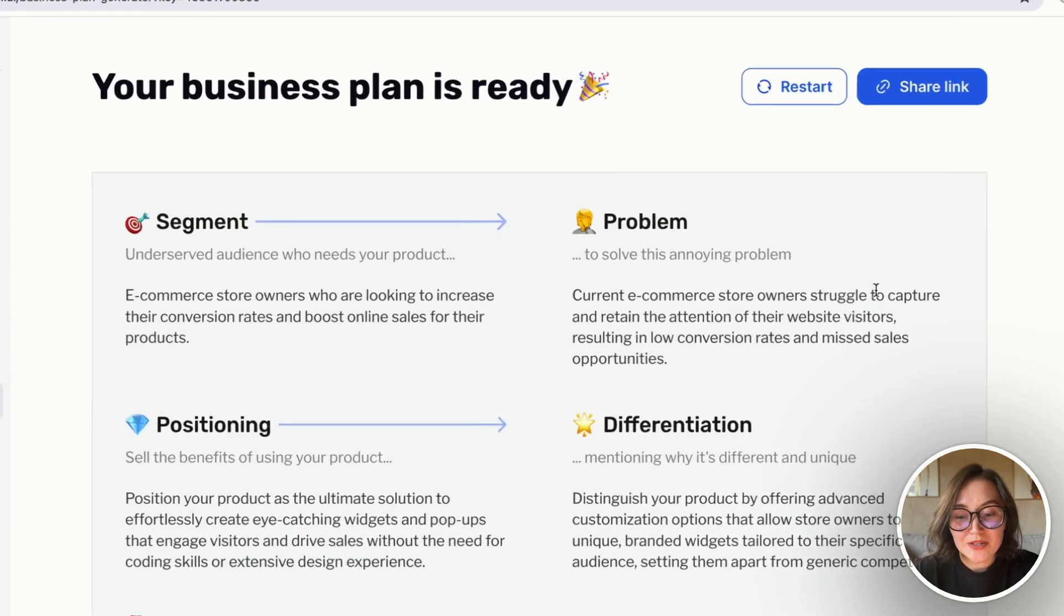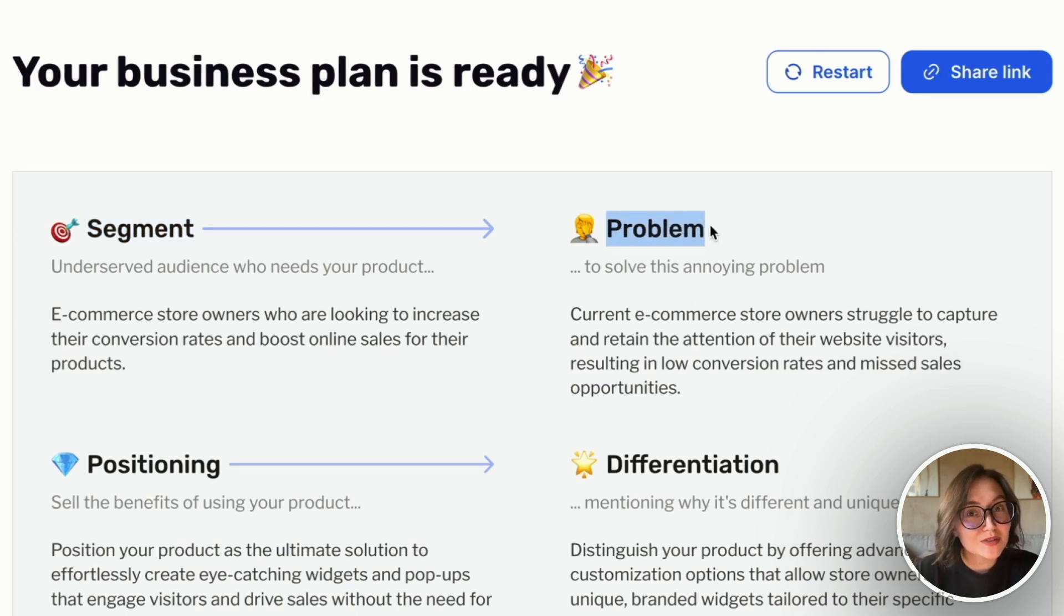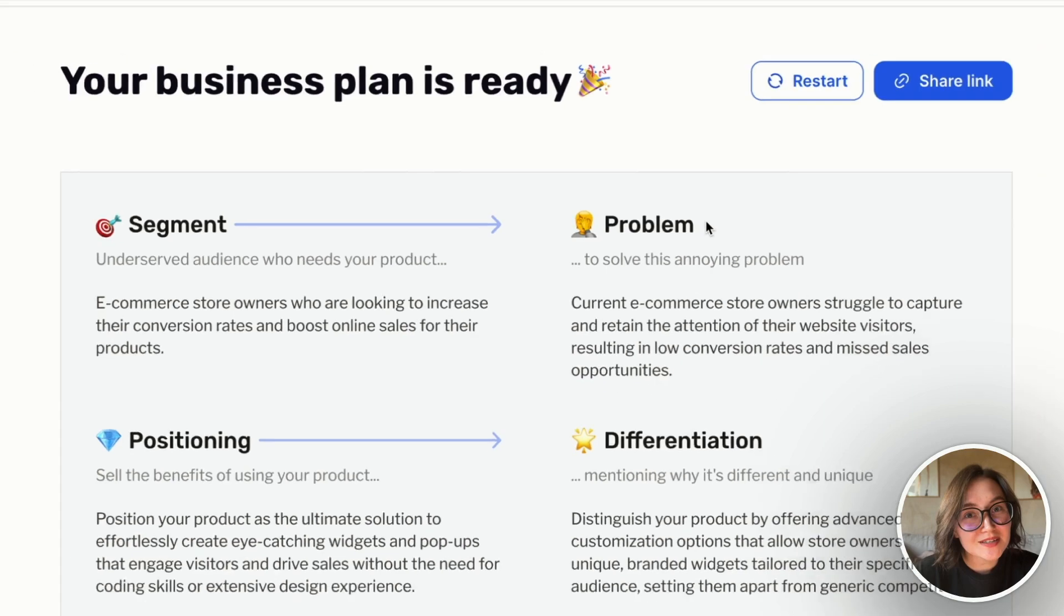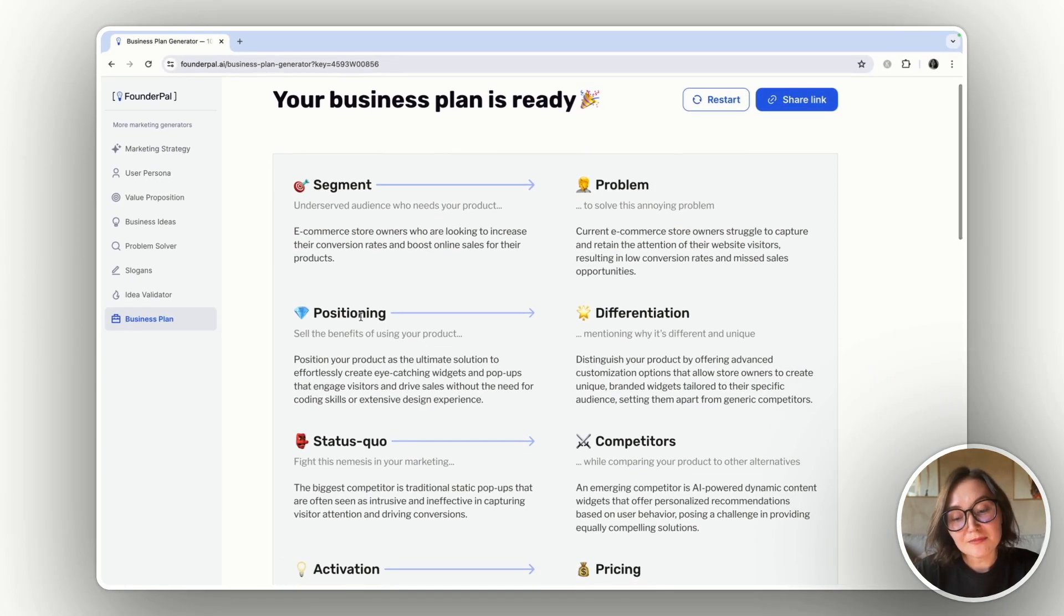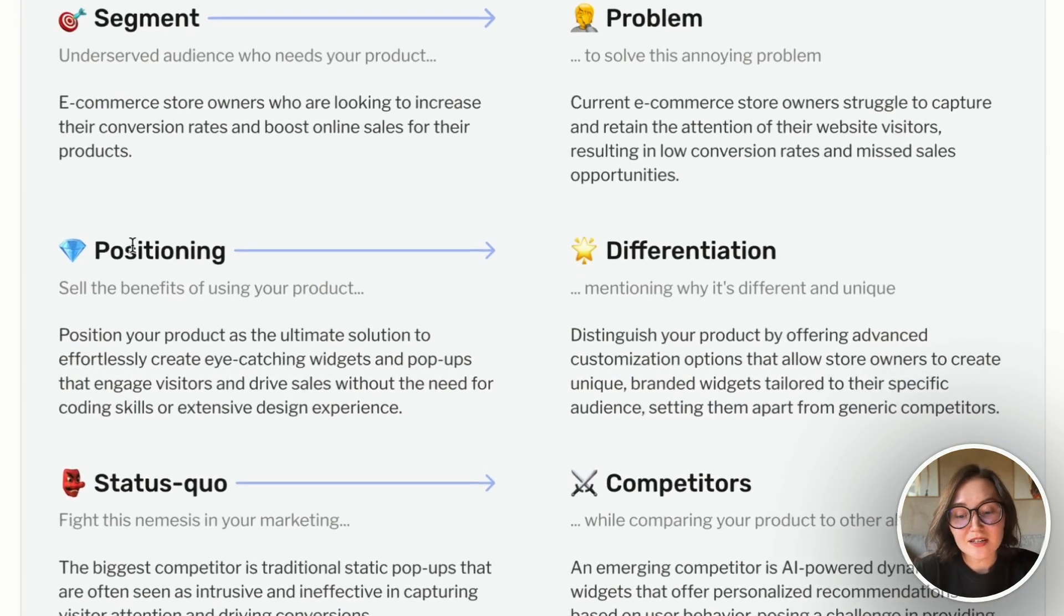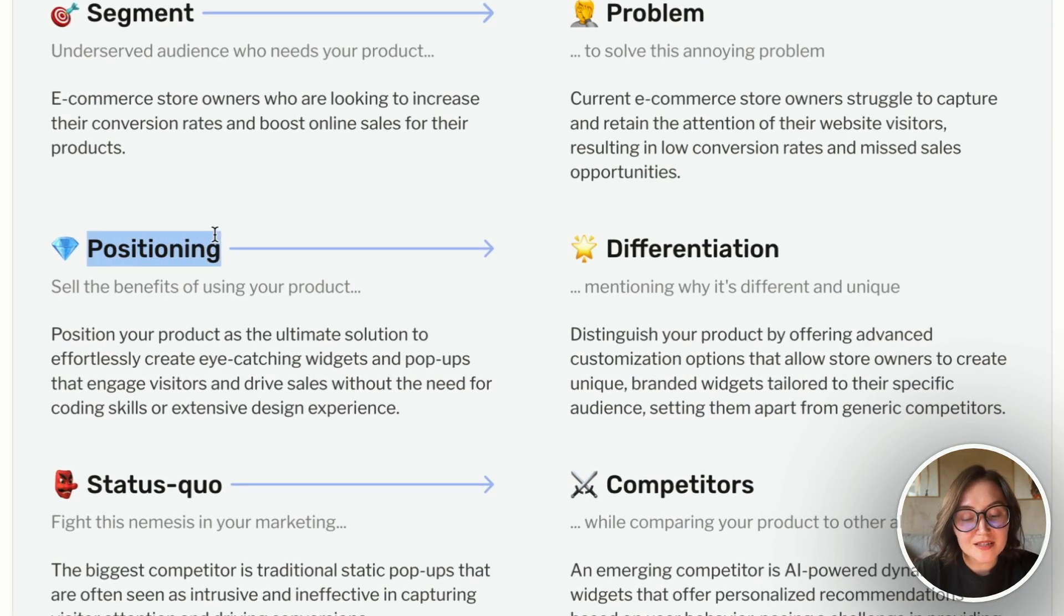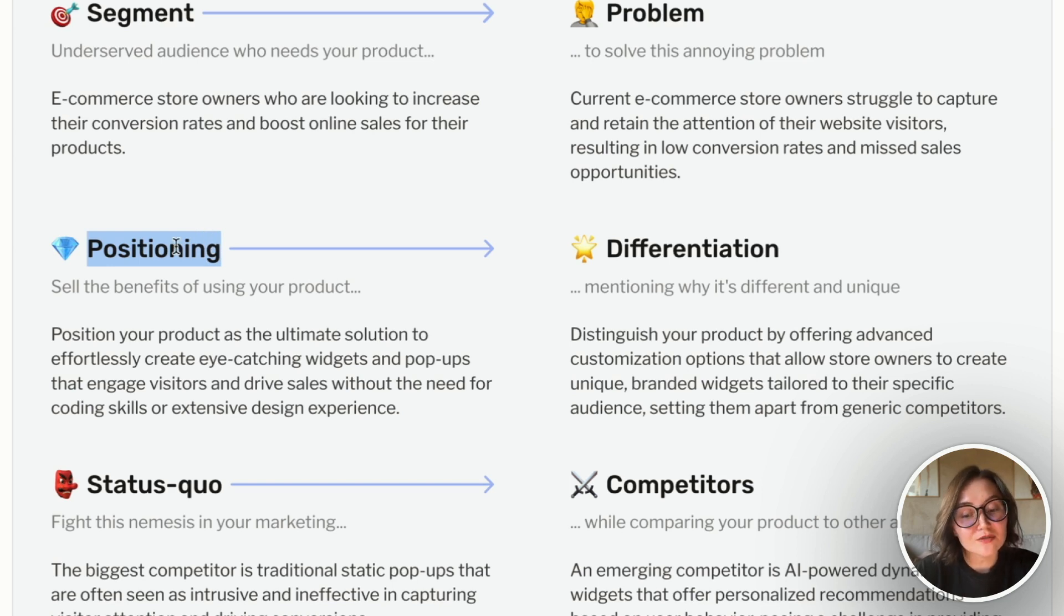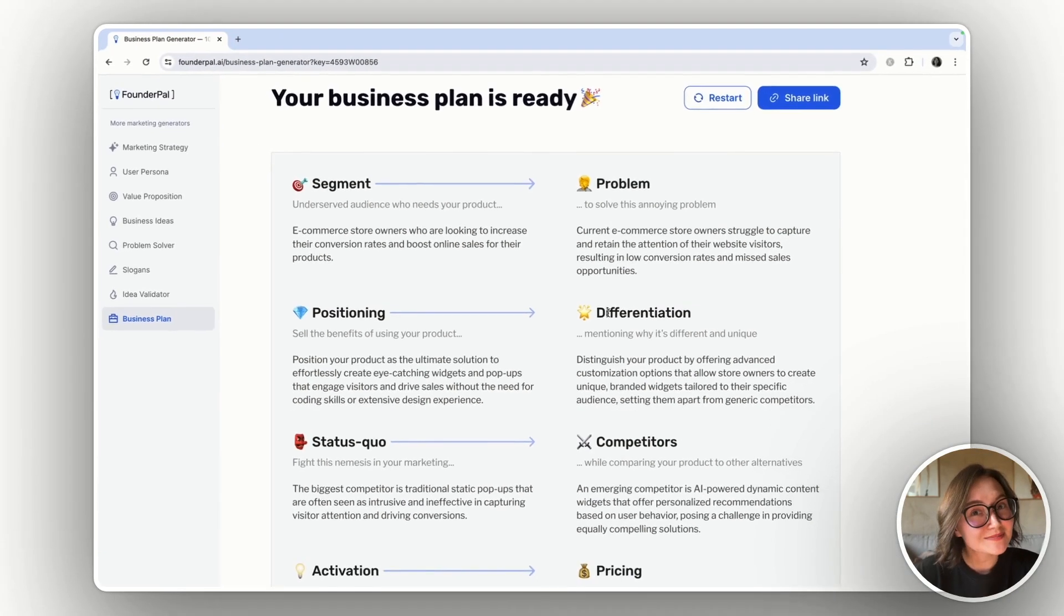Now I know what target audience segment I should focus on and what particular problem my tool will solve for this target audience. Also the tool suggested positioning that I can use during my marketing campaigns, during communication with my customers and on my landing page. And also now I know what differentiation I can build so that my tool will be actually unique.